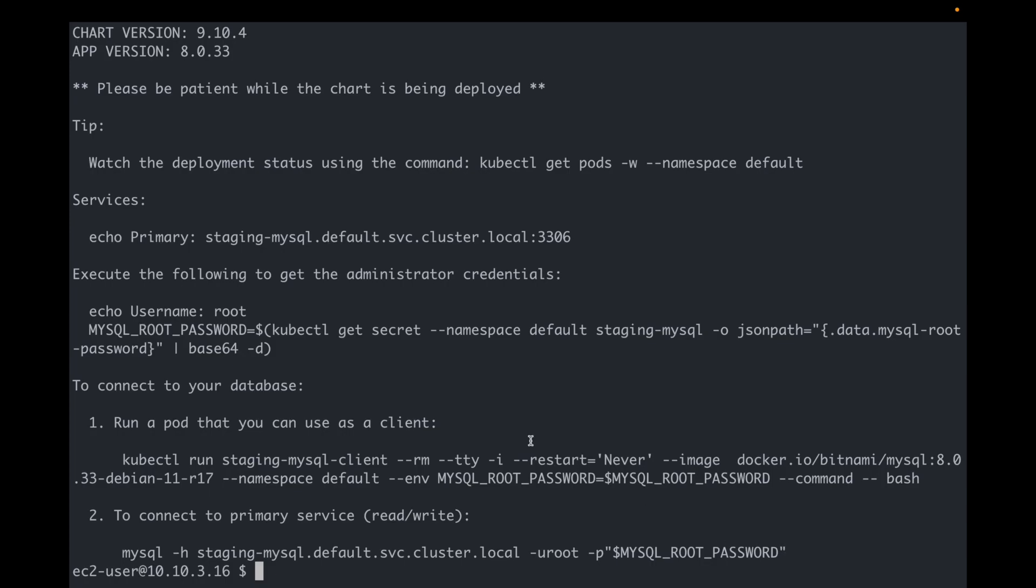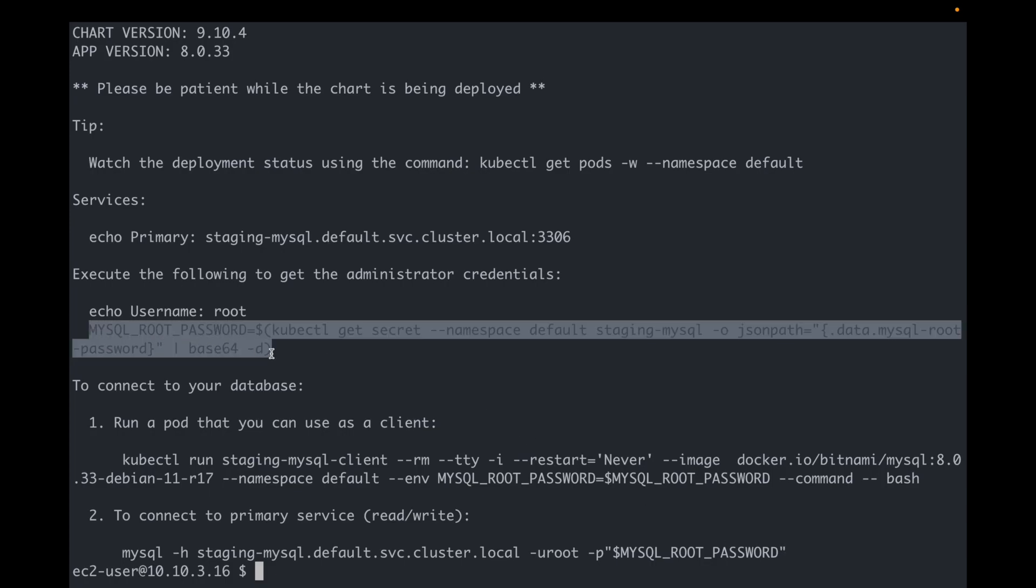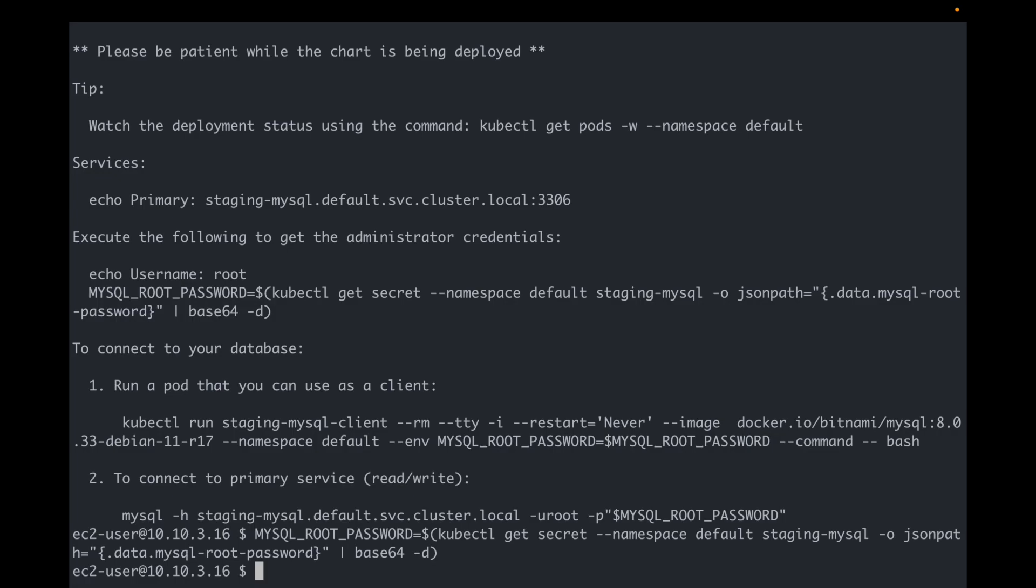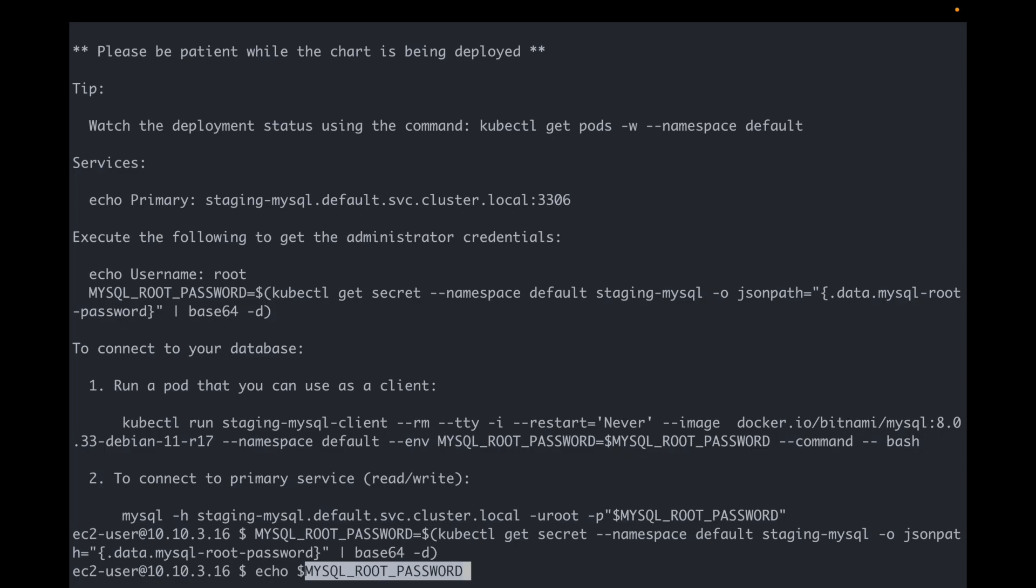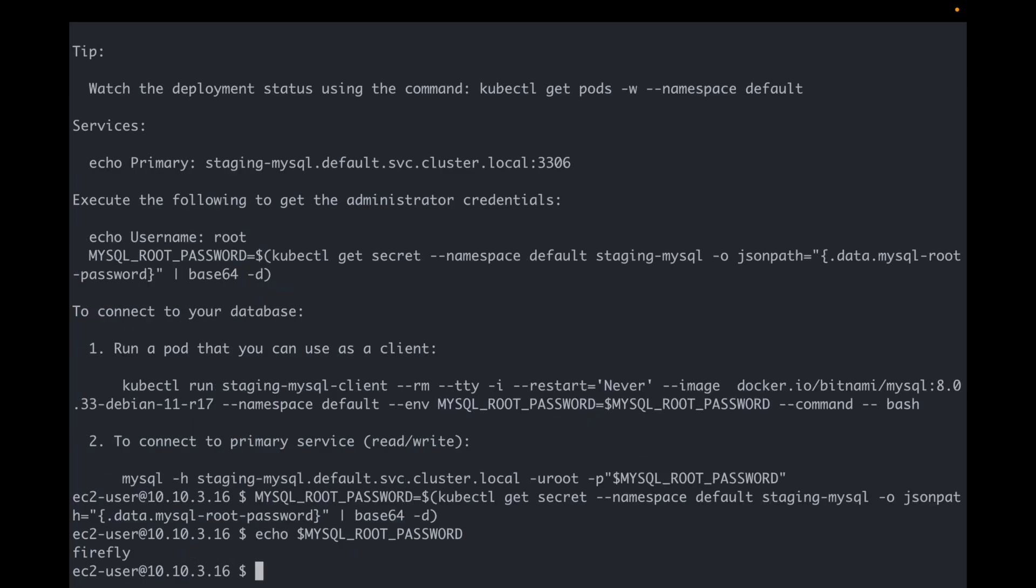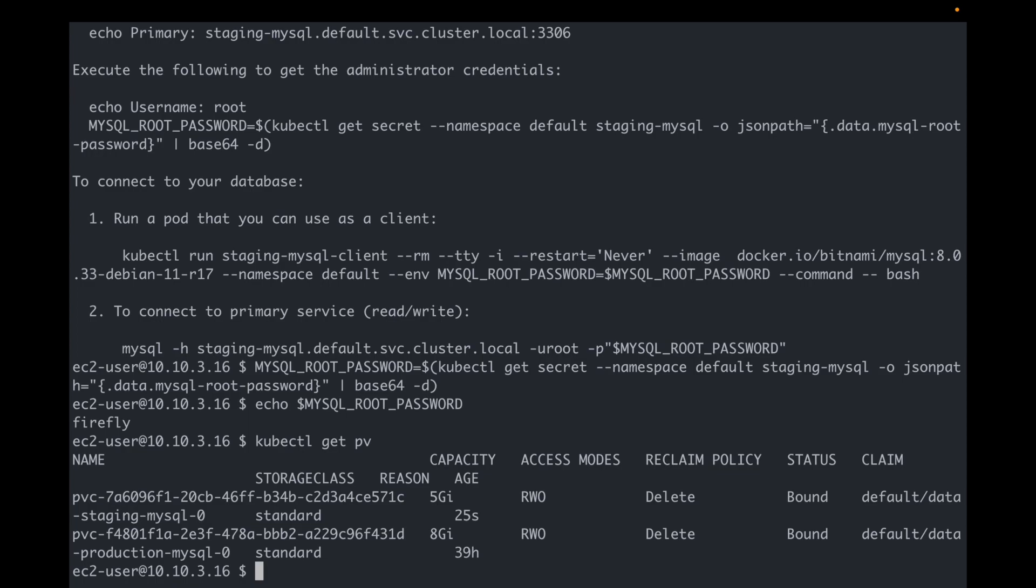Let's check. Okay, it looks like our root password is what we set. I can also see that staging only has 5GB of storage available, so our custom configuration was applied successfully.